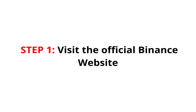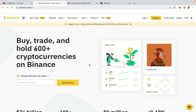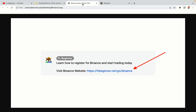Step 1: visit the official Binance website. In the description of this video, I have provided the link to the official Binance website. Do well to use the links to avoid going to the wrong website. When you click the link, you'll be taken to the official Binance website.